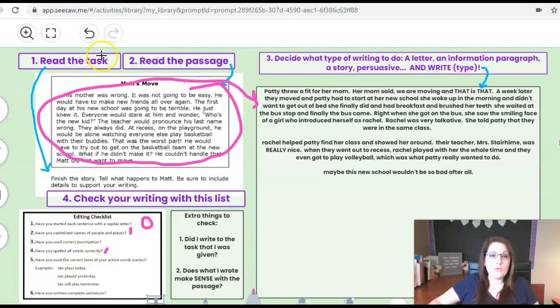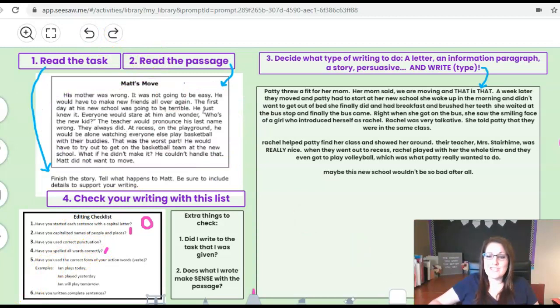So go through and grade me ones and zeros for everything and then turn it in so I can see how good or bad I did.